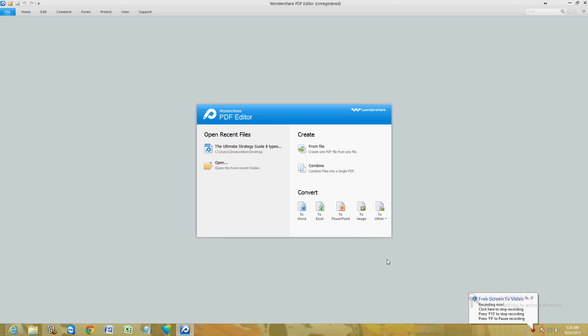Alright guys, I'm going to show you how to edit PDF files using Wondershare PDF Editor. This is what the program looks like, and I'm going to post a link in the description of this video below so you can get to the website and download this program.